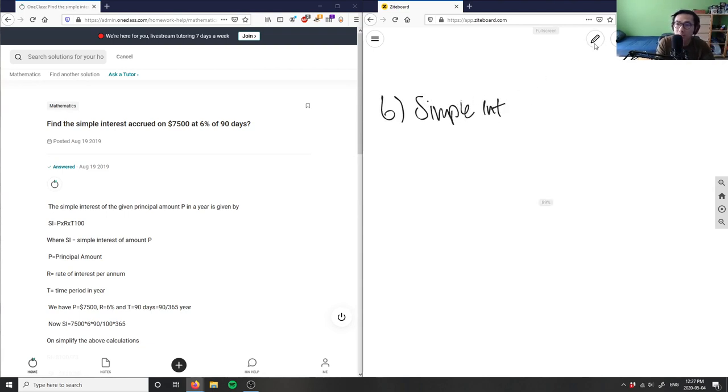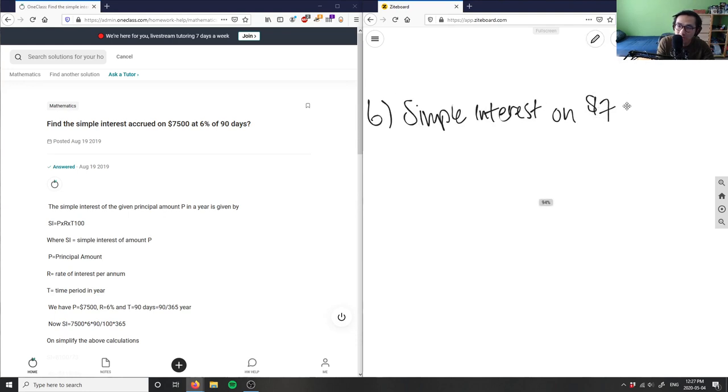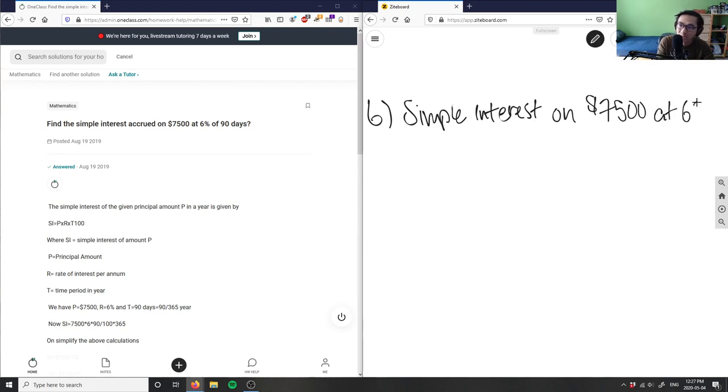Simple interest on $7500 at 6% for 90 days.